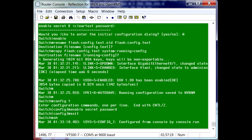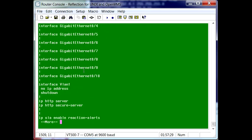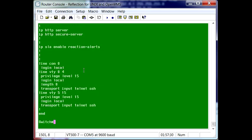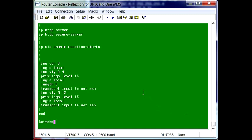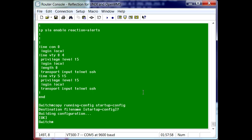We'll do a quick show run, make sure everything looks okay. And then what we can do is make sure that we copy those changes that we just made to the running config. We're going to copy the running config to the startup config. And it's going to ask us if we really want to do that just to confirm it. And that's pretty much it.